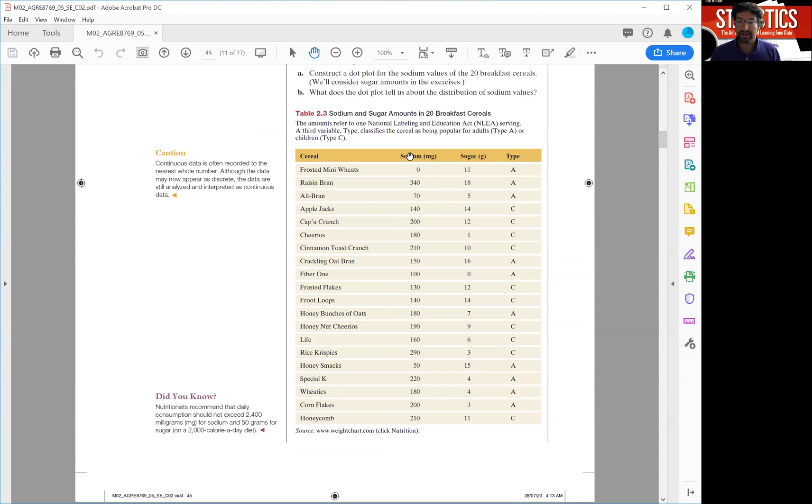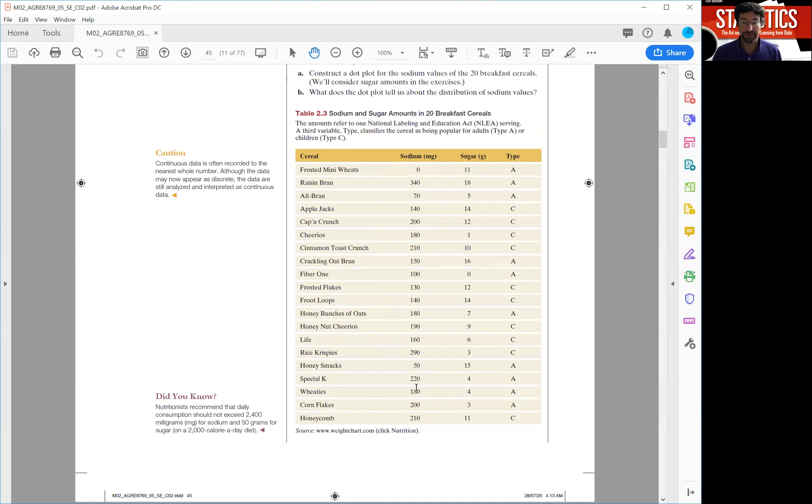Now right now you can just focus on the sodium value and you want to describe the distribution of sodium in breakfast cereals using those 20 cereals as our dataset.